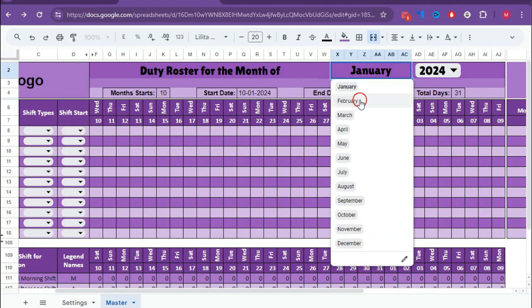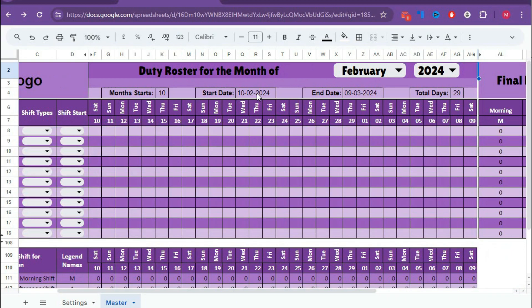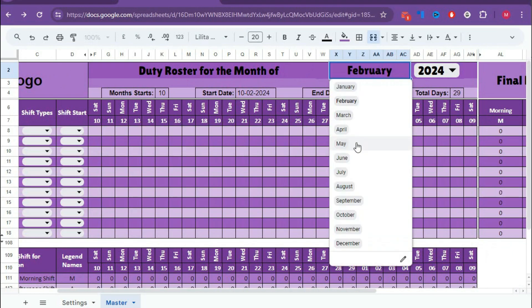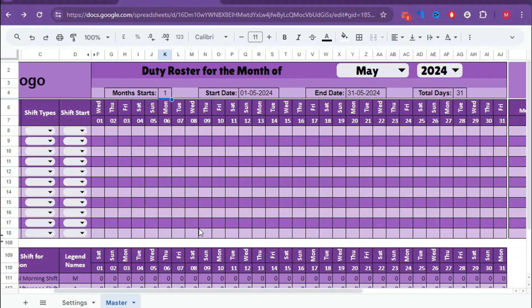If I select February, you can see the total days are 29 and the last date adjusts accordingly. So in this way, whenever we select any month or date, these values are updated automatically. We will create the duty roster for May, so let's select May and start from the 1st of the month — now it shows 1st May to 31st May.